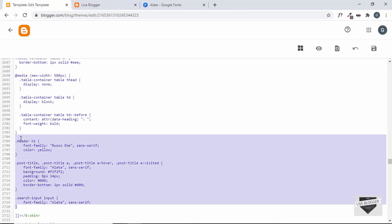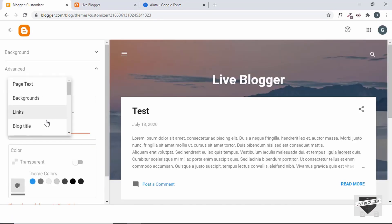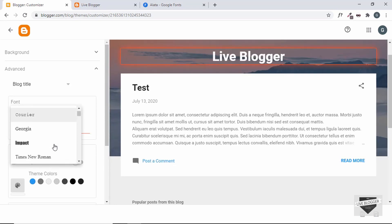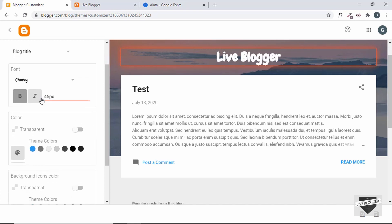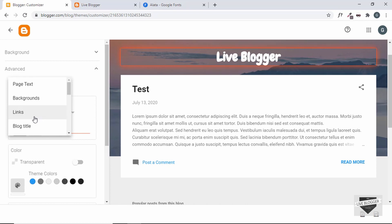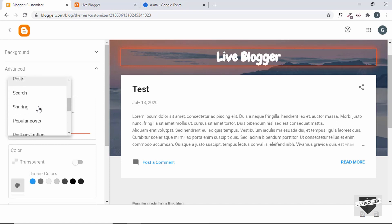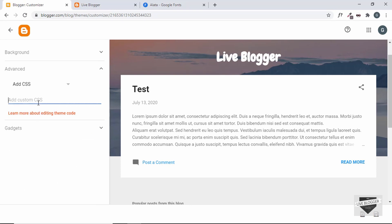Go to Edit HTML and delete all the custom styles we added. Now go back to Customize, Advanced, select 'Blog Title', and you can change the fonts from there — the blog title font changes accordingly. You also have options to change font size, color, background color, and attributes for links, backgrounds, post search, and more. Instead of editing the theme code directly, you can also click 'Add CSS' and add your CSS right there.